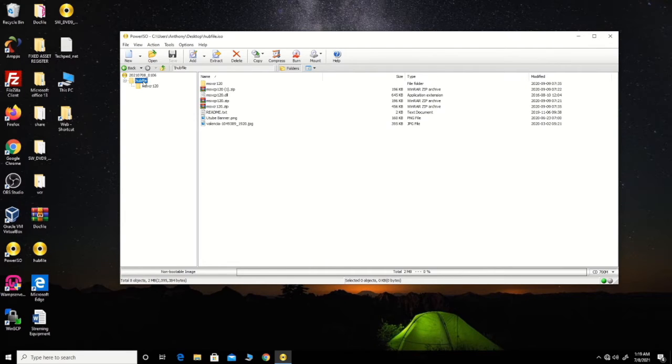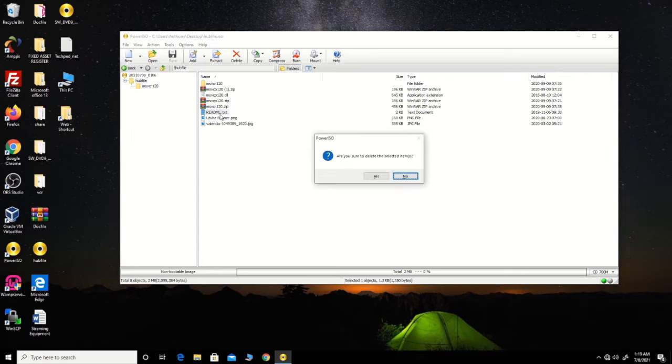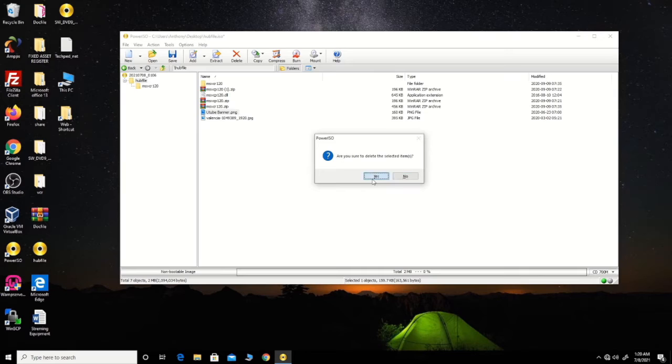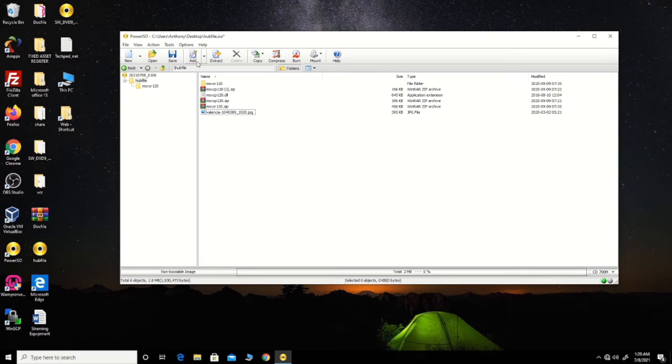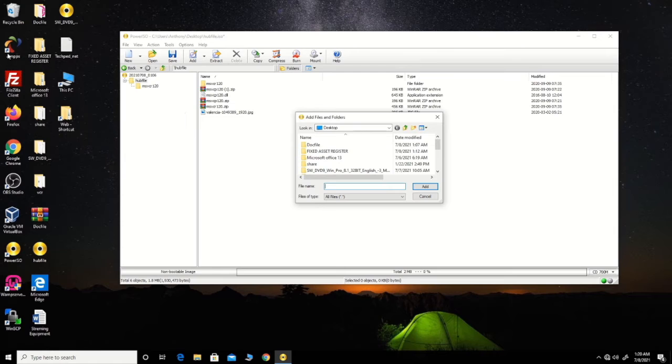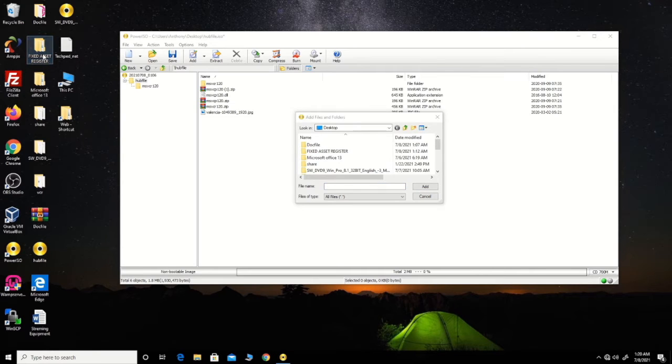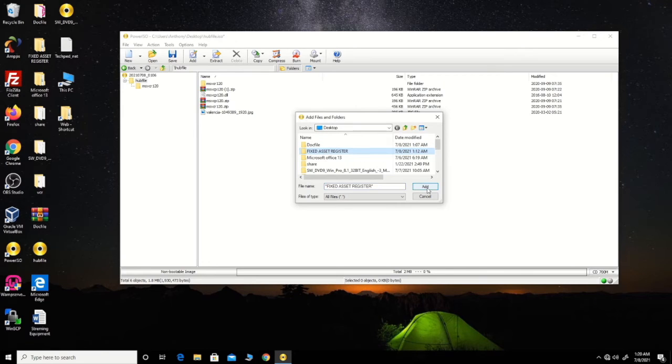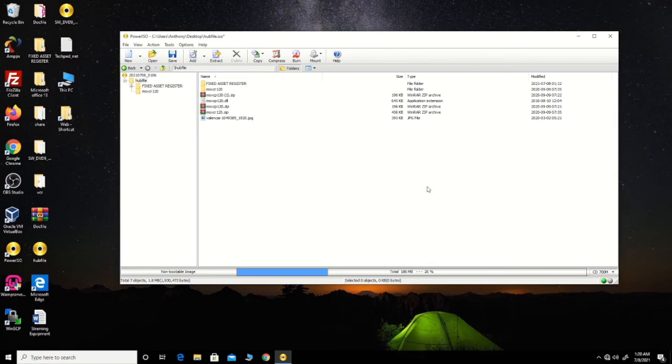So when you open it with Power ISO, you can edit it, delete any file in the existing image file, or you can add and switch files to the existing image file. After that, you save it.